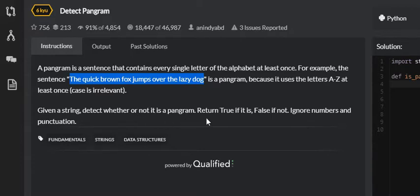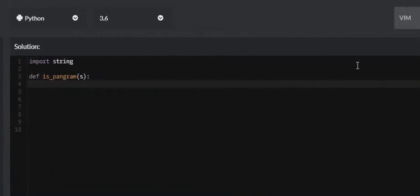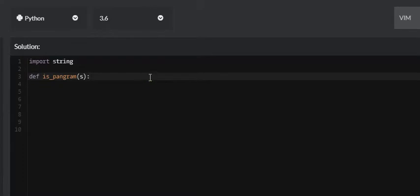Return true if it is and false if it's not. Ignore numbers and punctuation. Numbers, uppercase letters, and punctuation marks are going to be mixed into the sentence that it passes us. The first thing we need to do before getting into the algorithm is clean up the sentence — remove all numbers, all punctuation, and turn uppercase letters into lowercase letters.